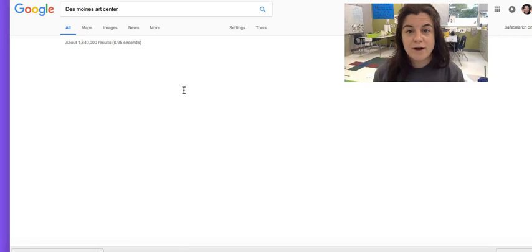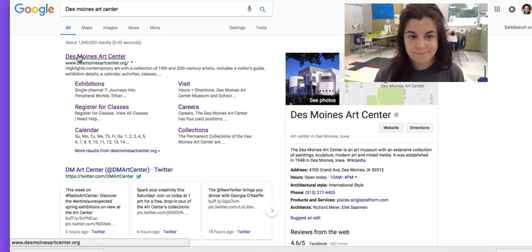Right now, go ahead and pause this video and go get the Des Moines Arts Center link.